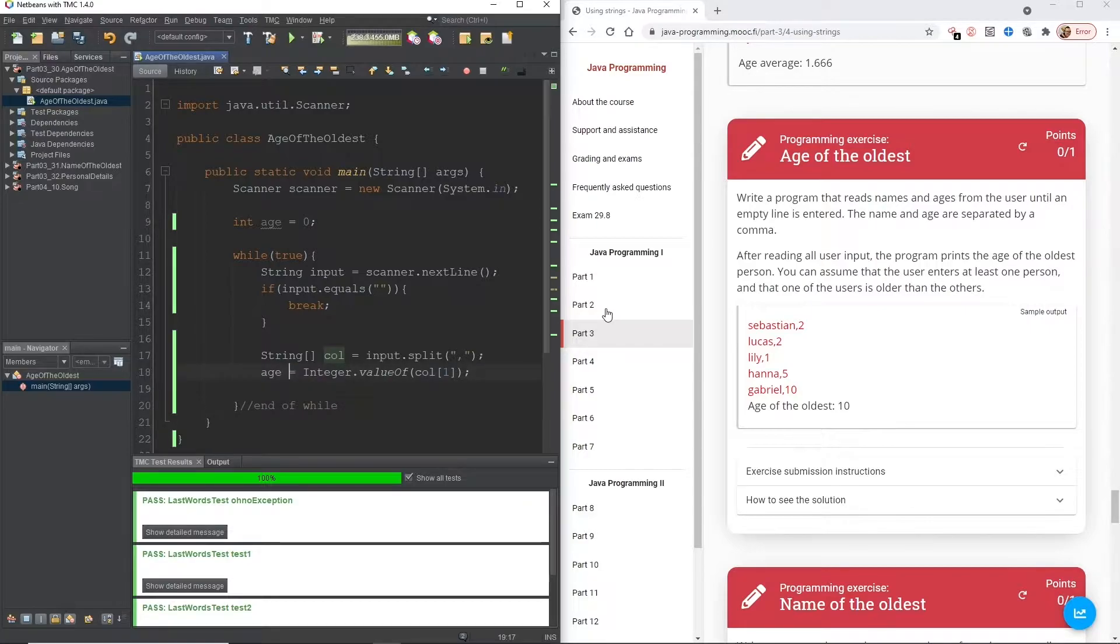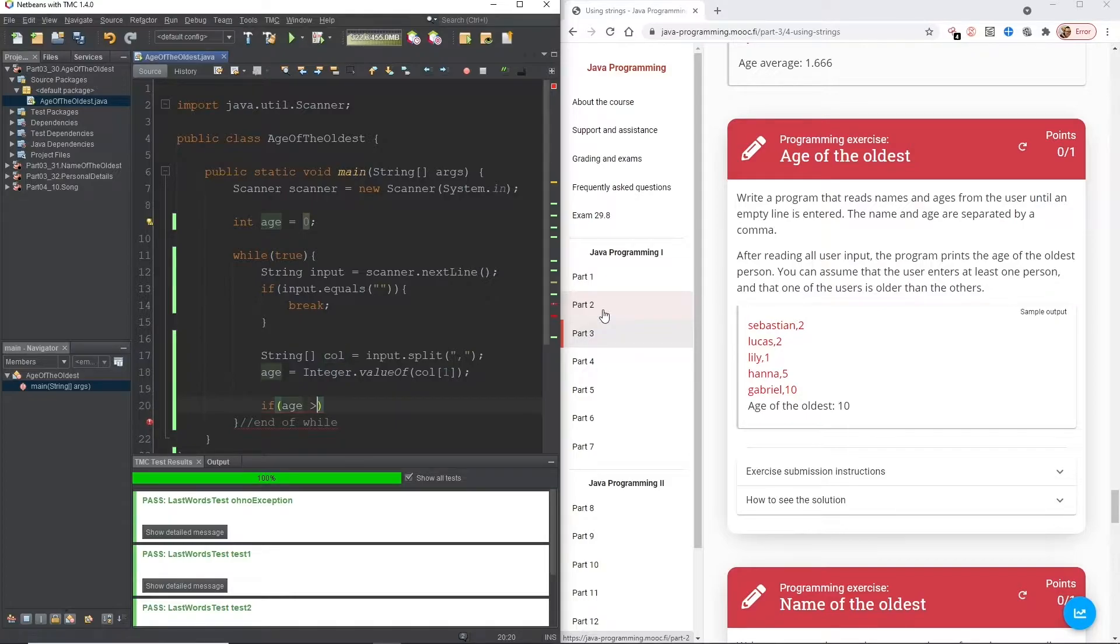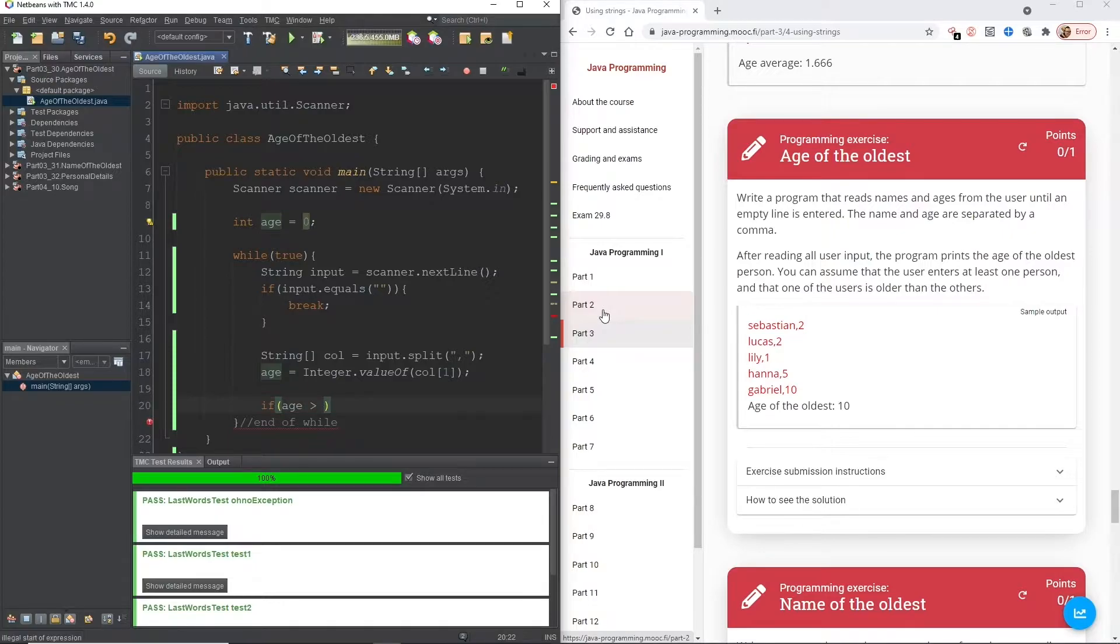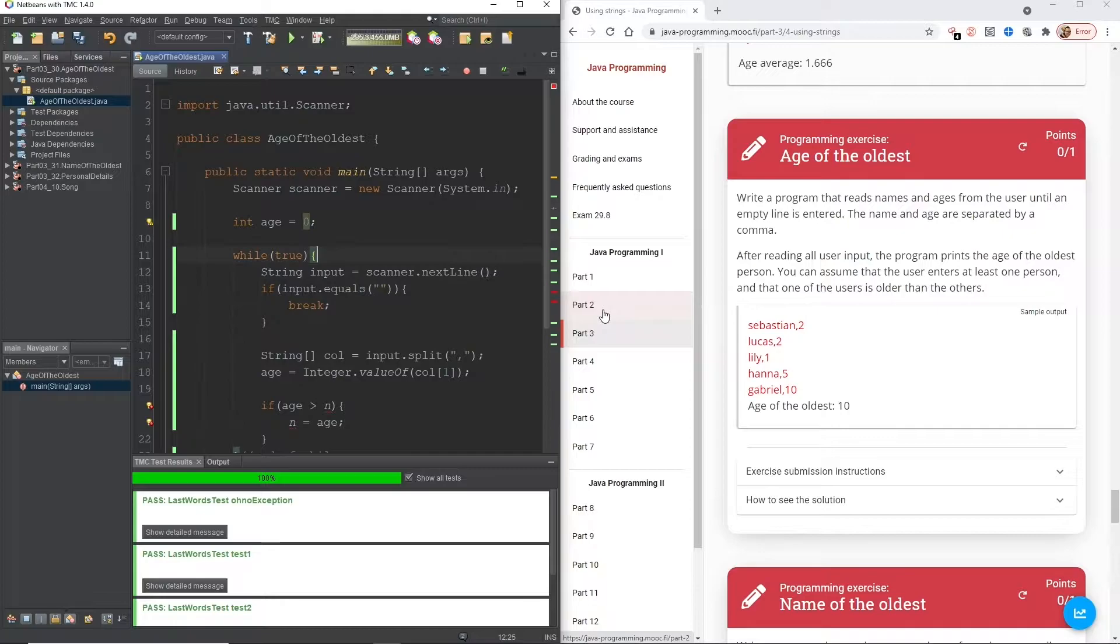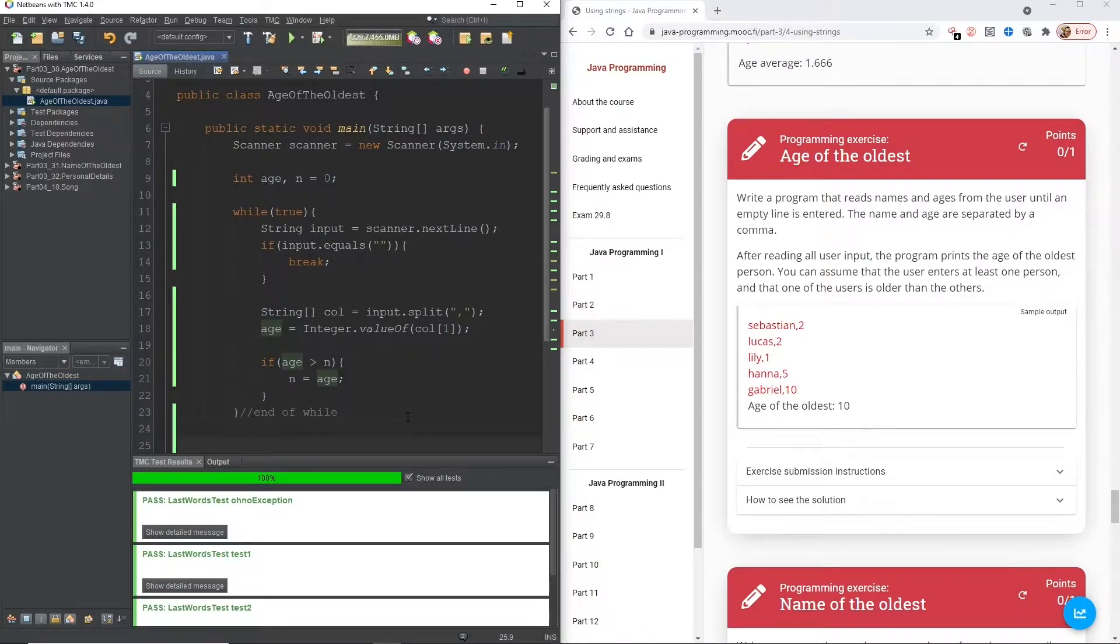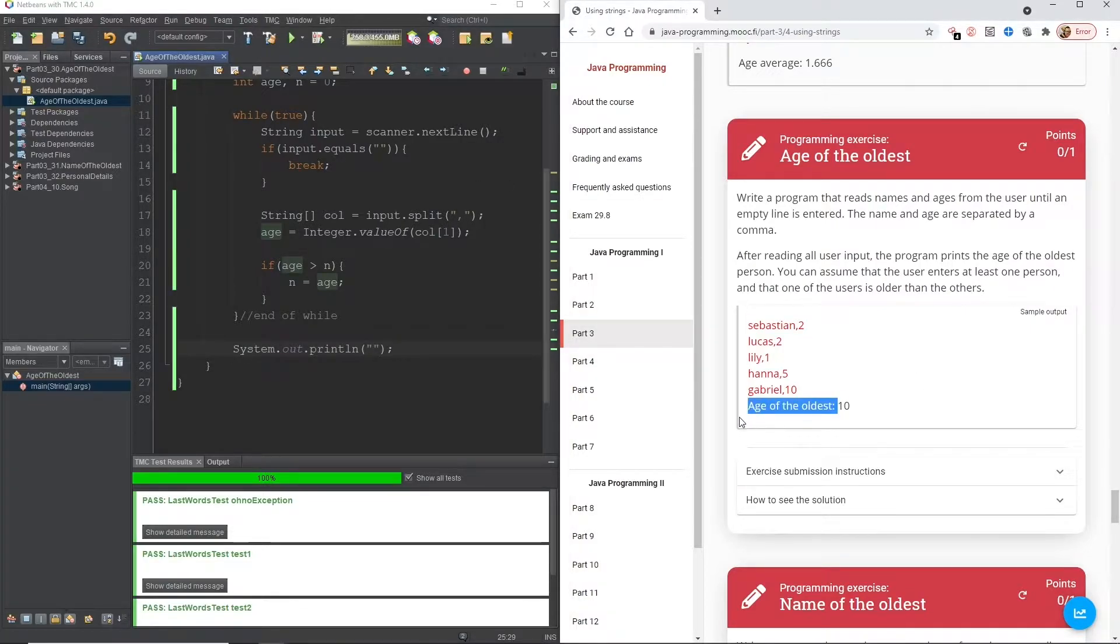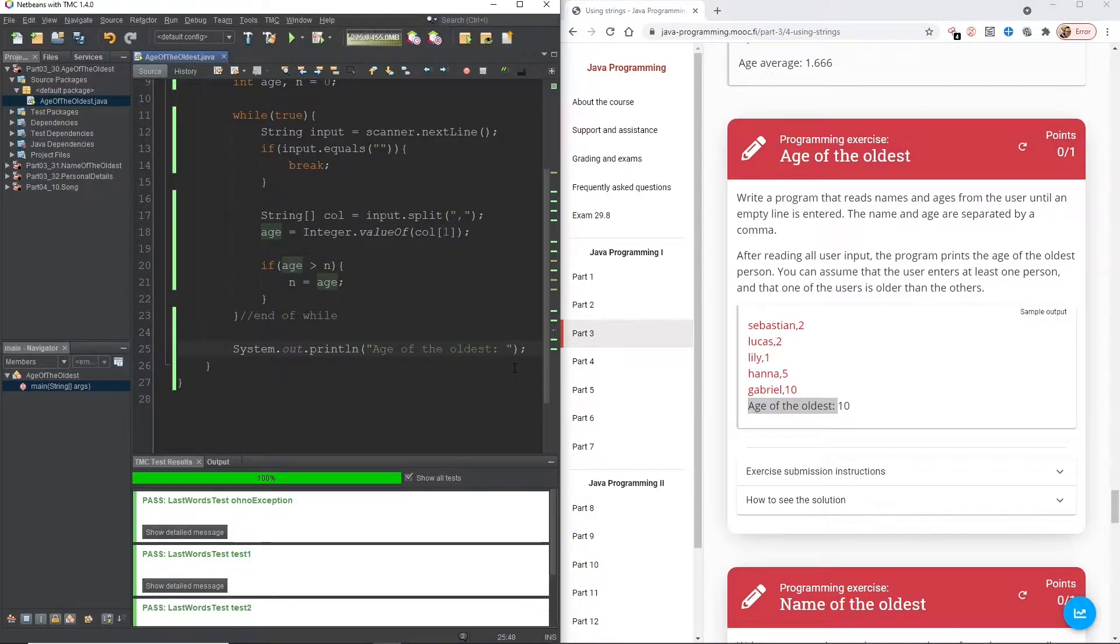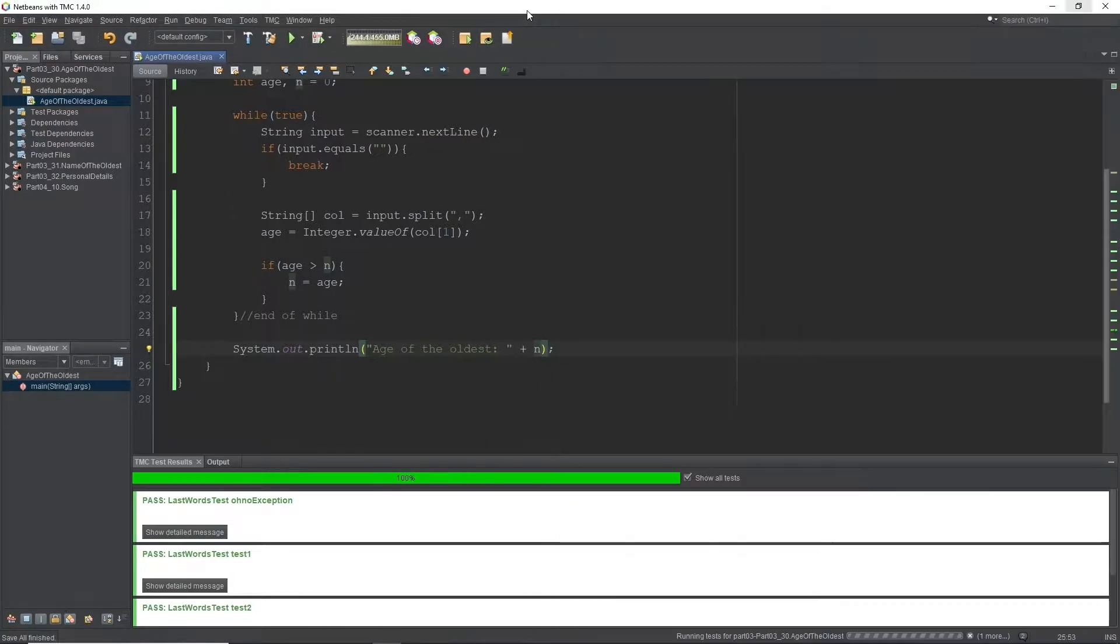So we're going to need to do a comparison. Here we could say if age is greater than n, and then we can say n equals age. We haven't created n yet, that's why we've got that error. So all we'll do up here next to age is just do n, and then we've got that initialized. And then outside of our while loop we can do system out, age of the oldest plus n. Let's give that a little run and see what we get.